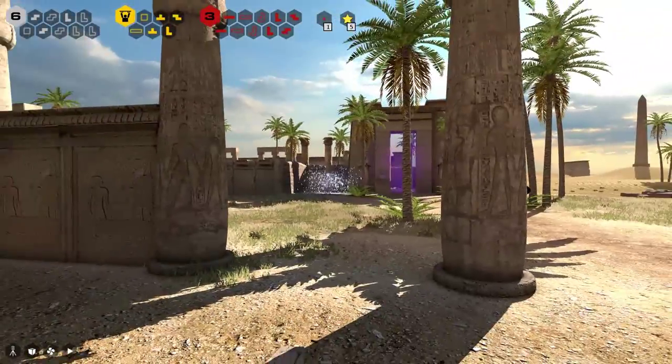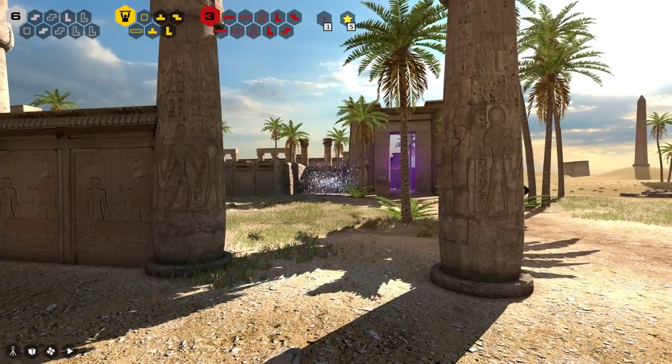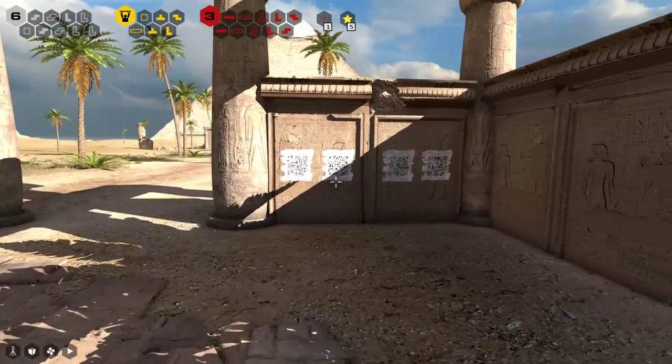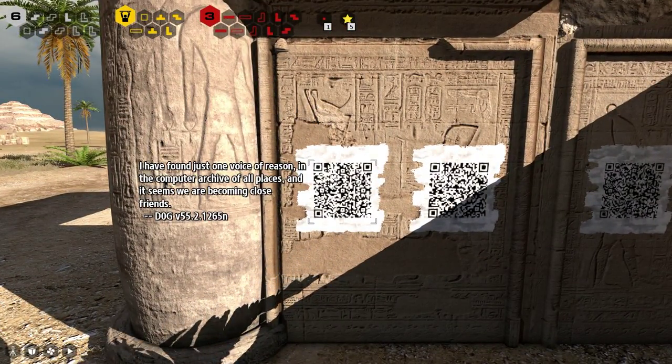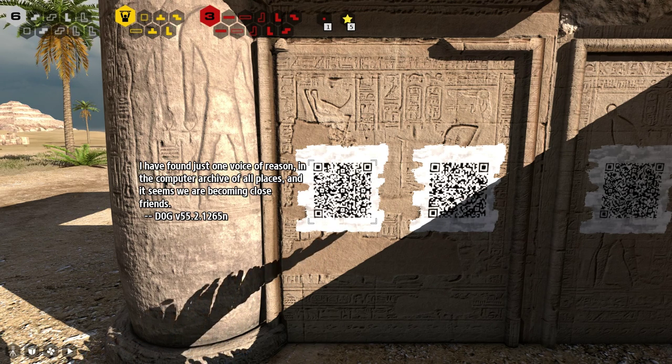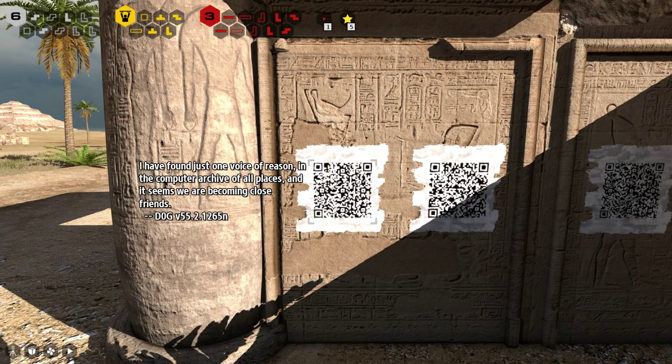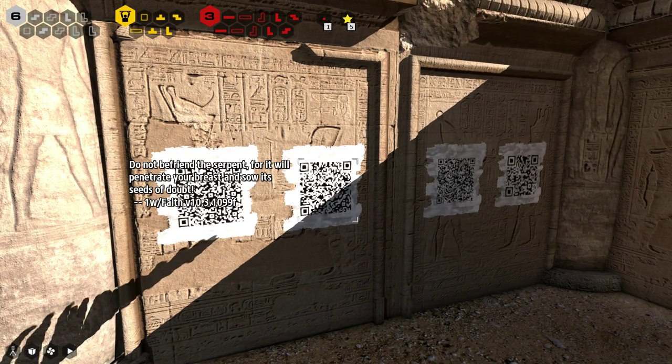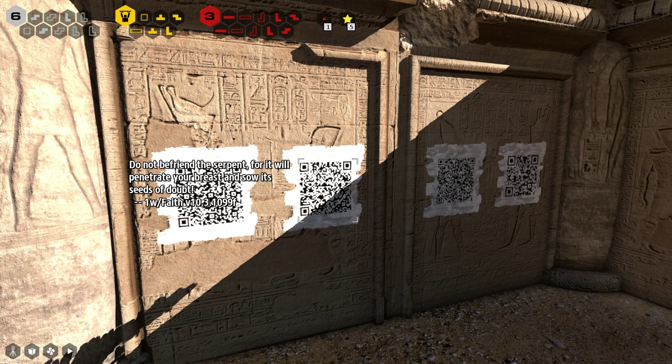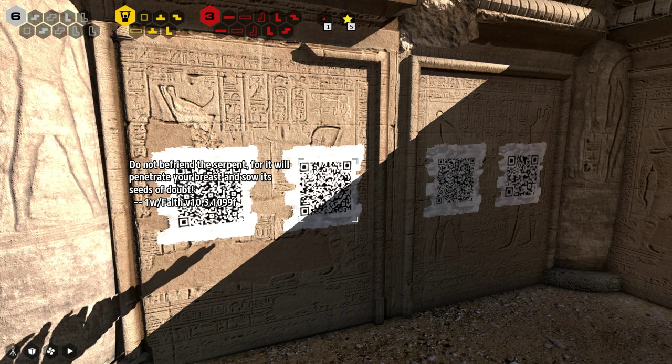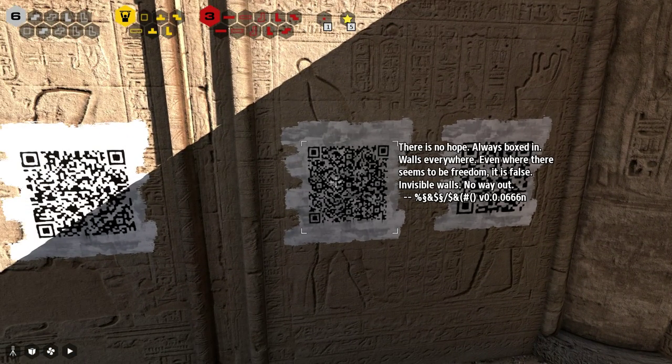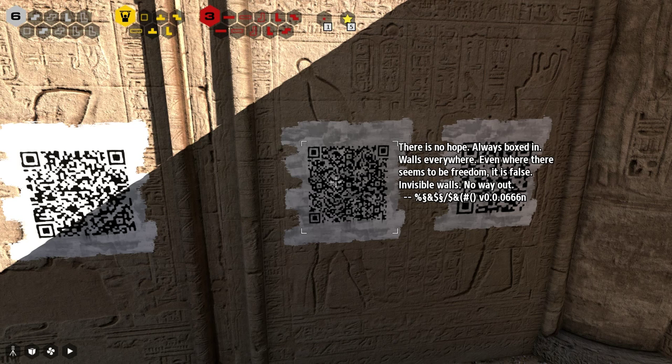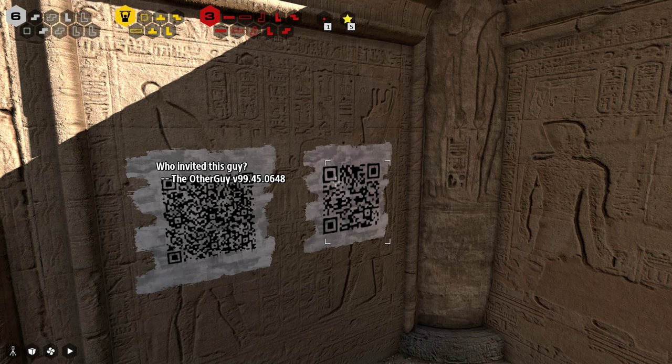So many pyramids around here. And there are two stars. I have a feeling this is going to be rich, fertile grounds for secrets. I have found just one voice of reason in the computer archive of all places, and it seems we are becoming close friends. Do not befriend the serpent, for it will penetrate your breast and sow its seeds of doubt. Oh, shut up, Faith. There is no hope. Always boxed in. Walls everywhere. Even where there seems to be freedom, it is false. Invisible walls. No way out. Who invited this guy? The other guy, version 99.45.0648.